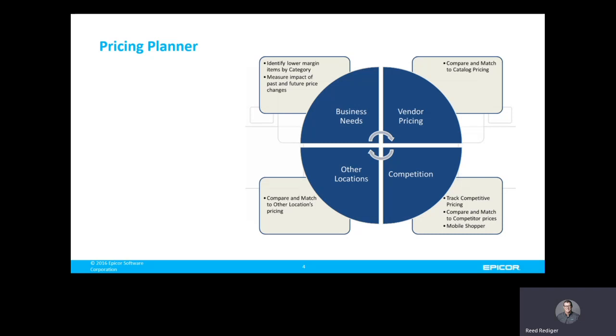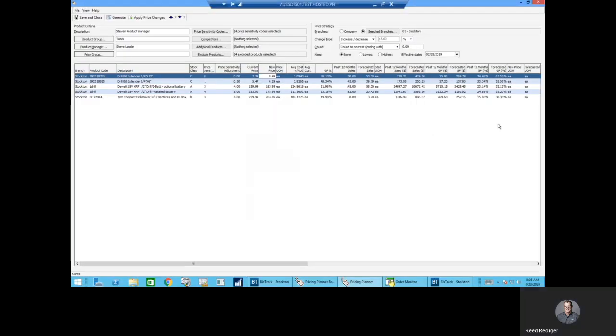So let's take a look at Pricing Planner. In this scenario, we have a pre-built list, but when starting from scratch, you can use the product criteria to generate different lists that you want to analyze.